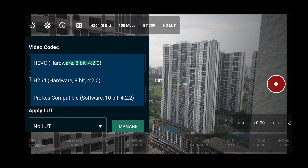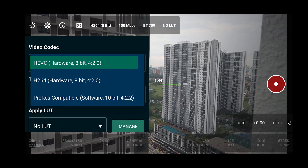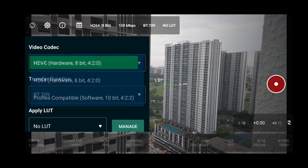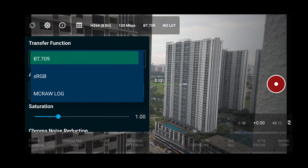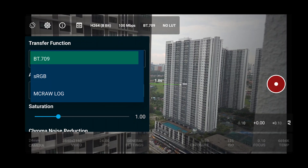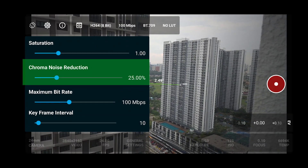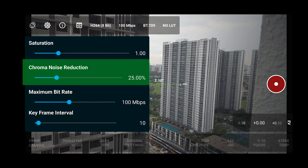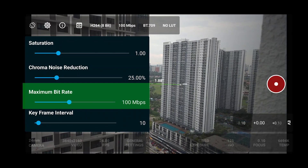For everyone who's new, here's a good setting to start with. On Video Codec, choose H.264 Hardware 8-bit 420. On the Transfer Function, set it to Rec. 709. Set the Chroma Denoising to 25%, and finally bring the maximum bitrate up to 100.